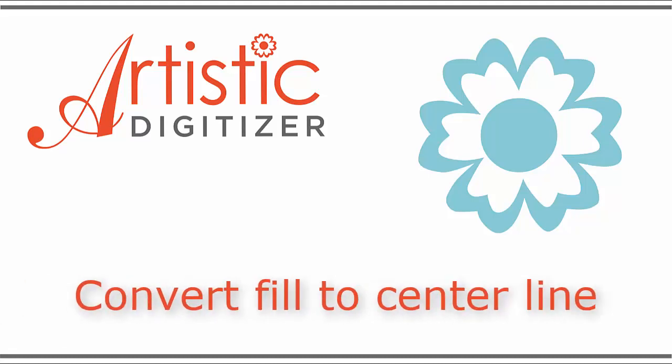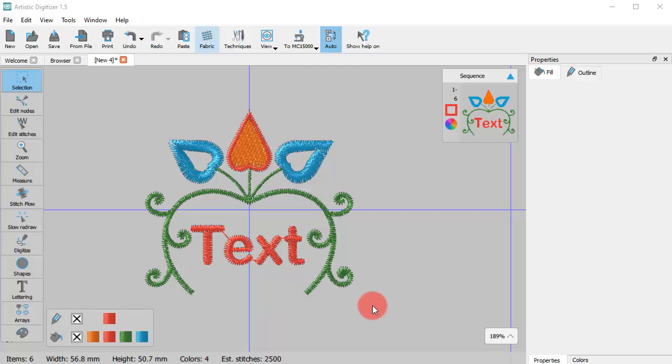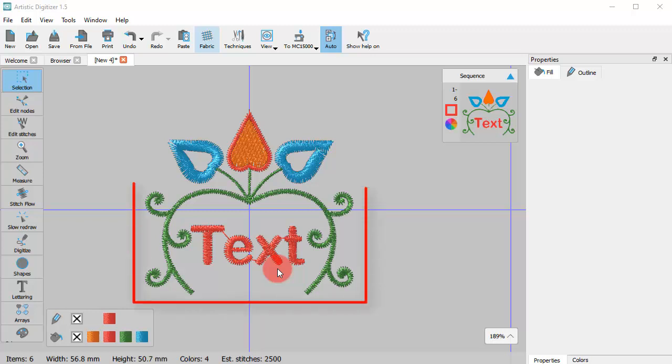In this video we will present the Convert Fill to Center Line option. There will be times when you need to create a line object based on the shape of a fill object.